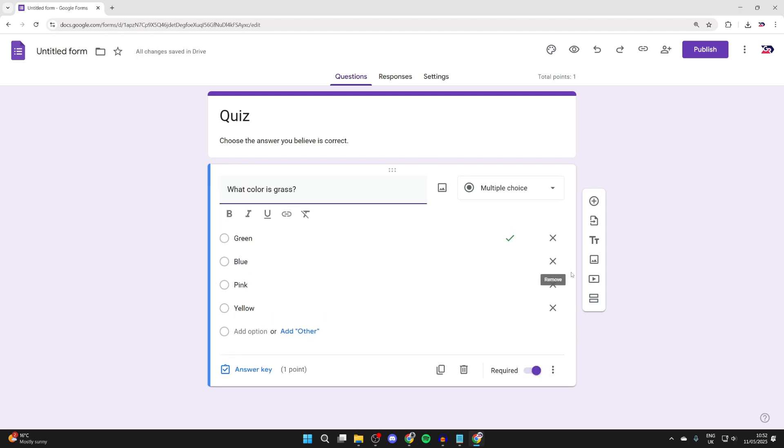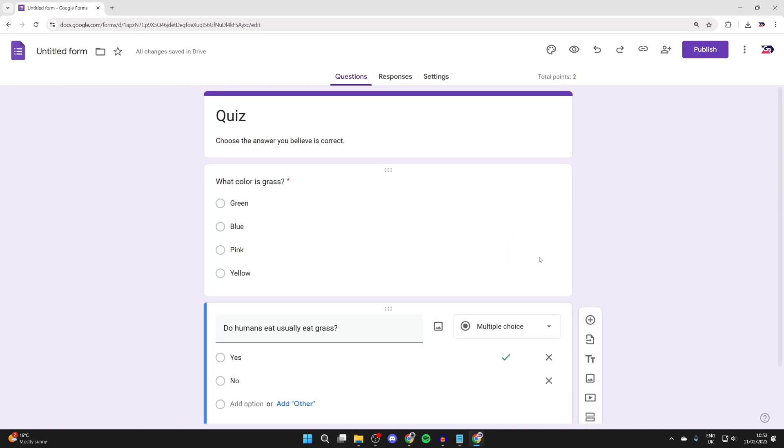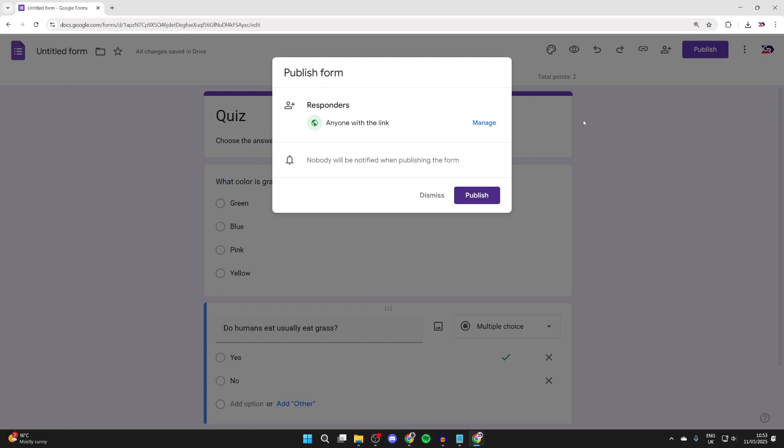Now what we can do is make another question by pressing the add question button. Once you've completed it, you can go to the top right and press publish.